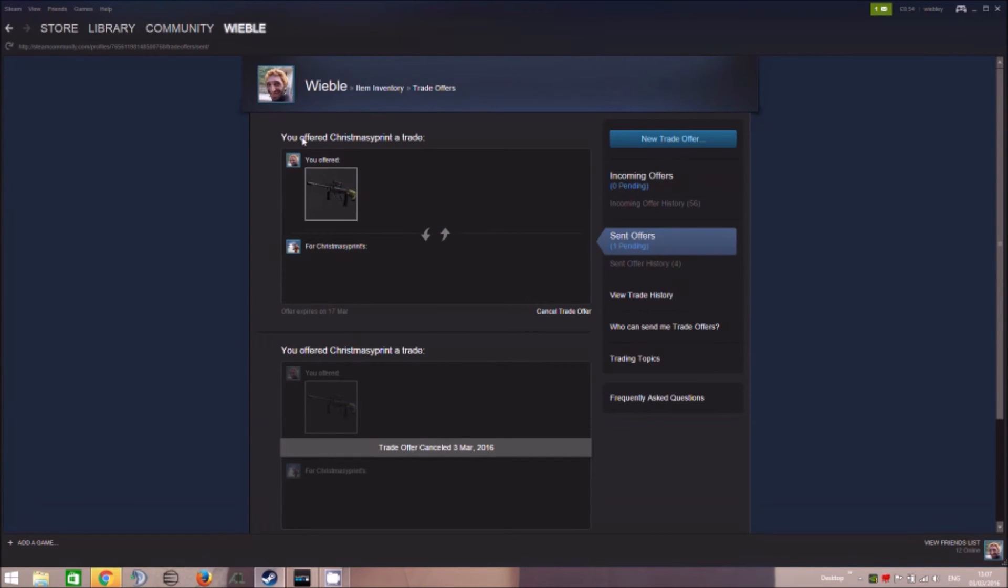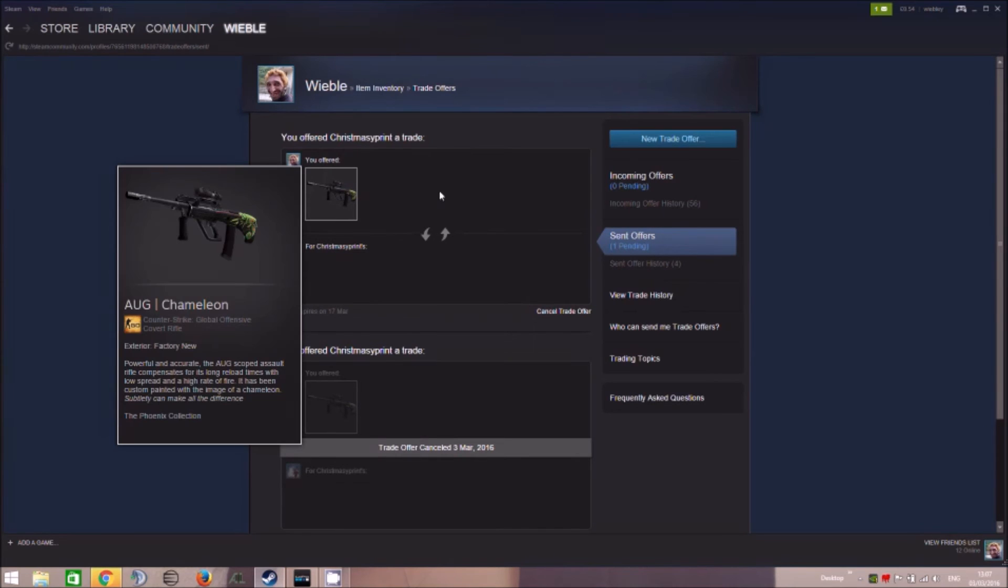And as you can see, it has gone through. I've sent my org to Christmassy print. There's no trade hold here at all. All he has to do is click accept and the trade's done.